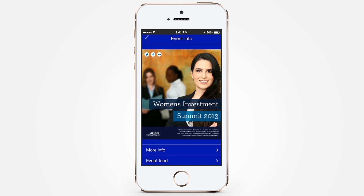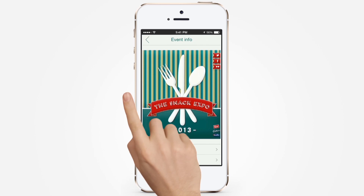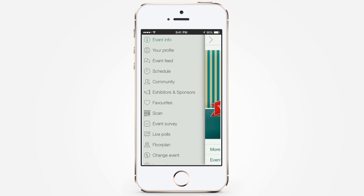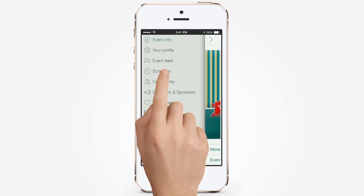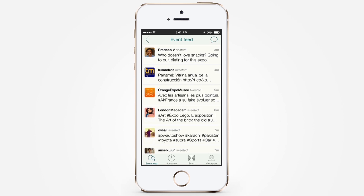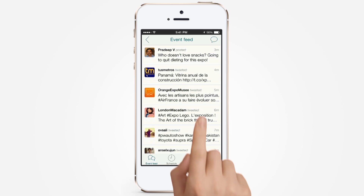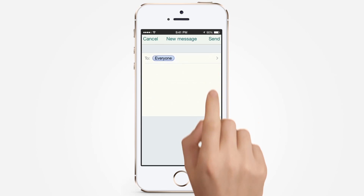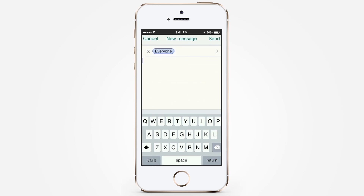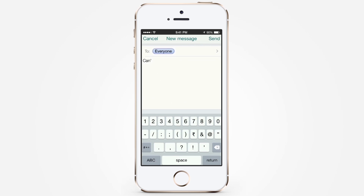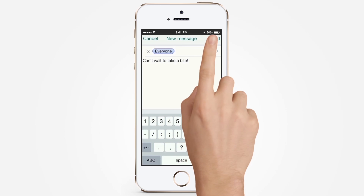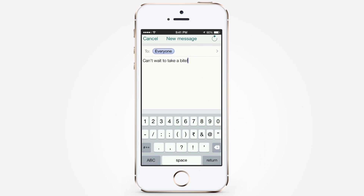Now, try out some features. Swipe right from the home screen to choose. The event feed is where you get to interact with fellow attendees in the form of messages and tweets. Tap on the bubble icon and enter the message that you wish to send, then hit the Send button to post your message.